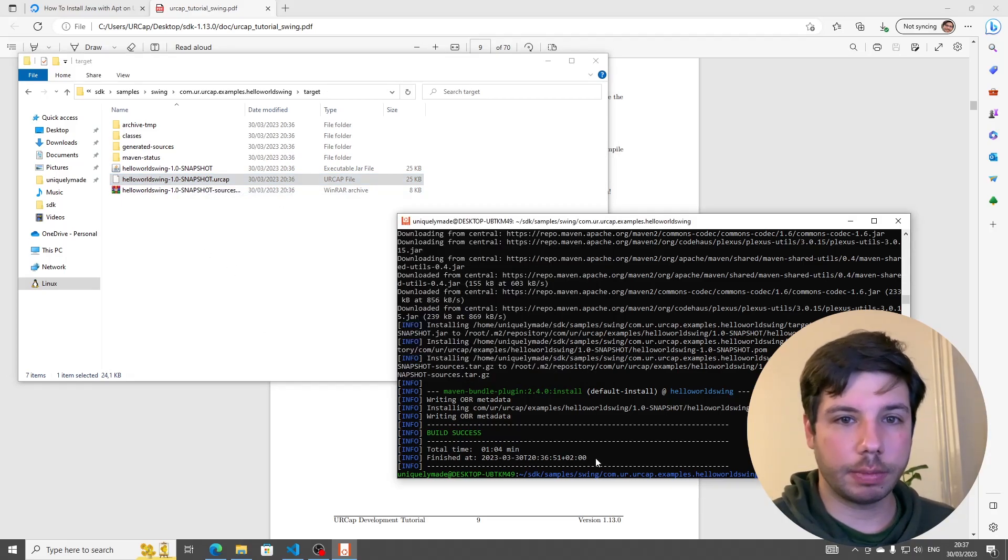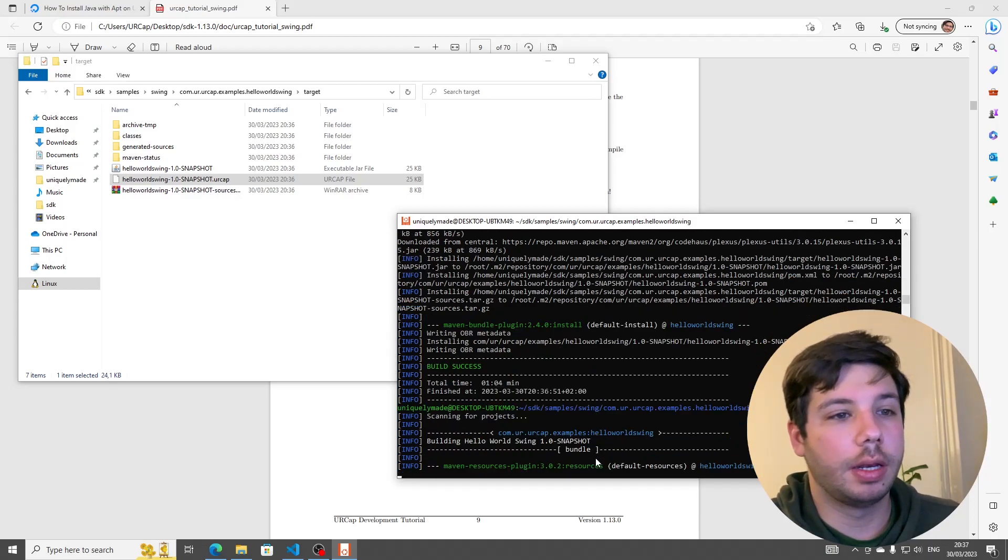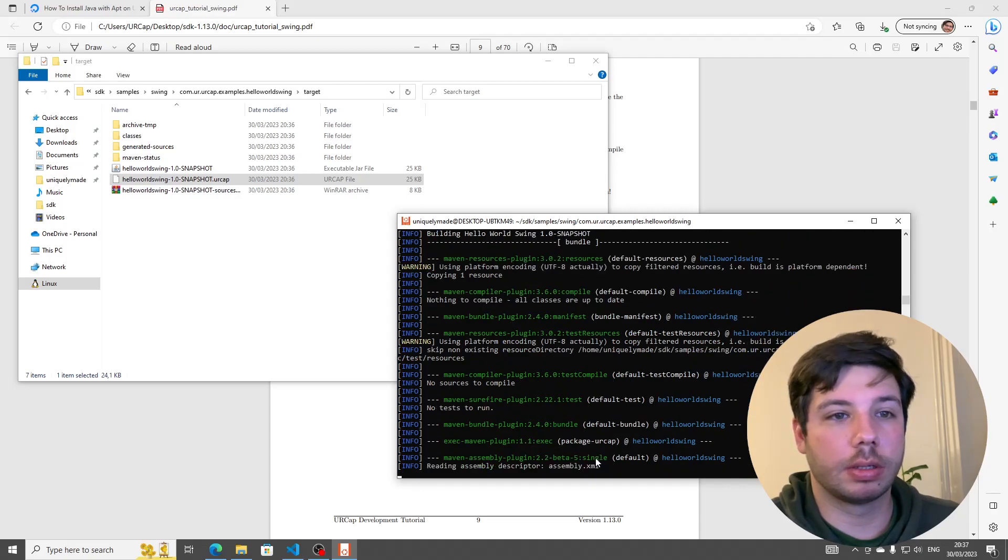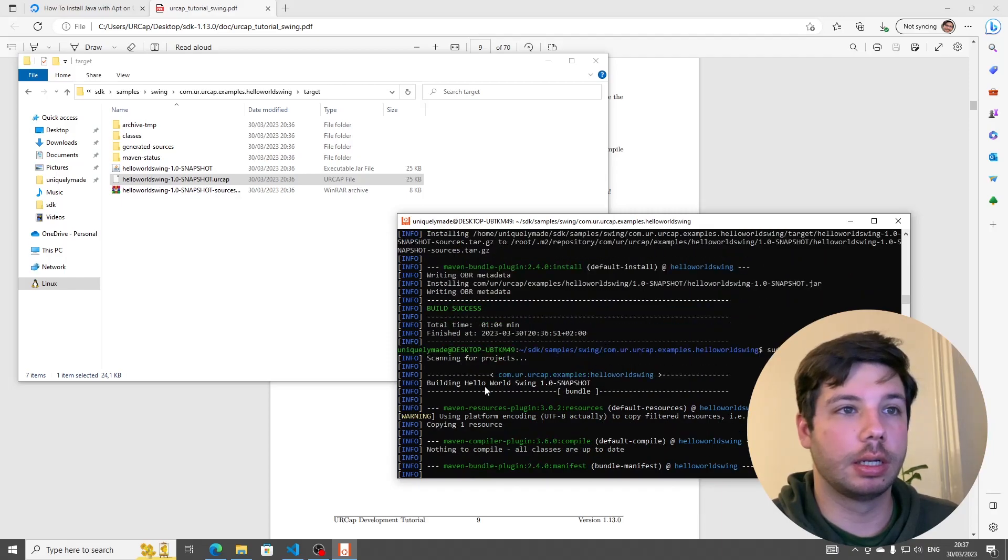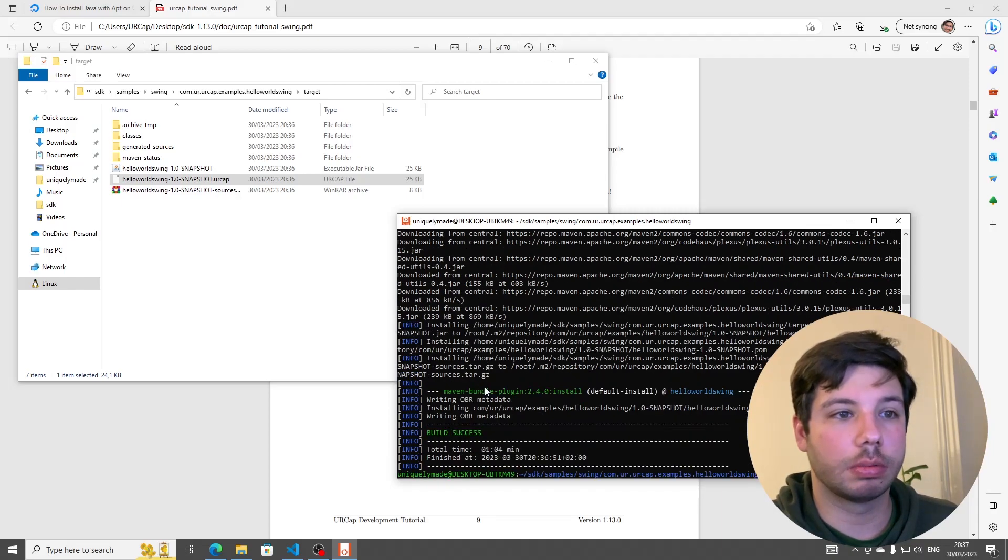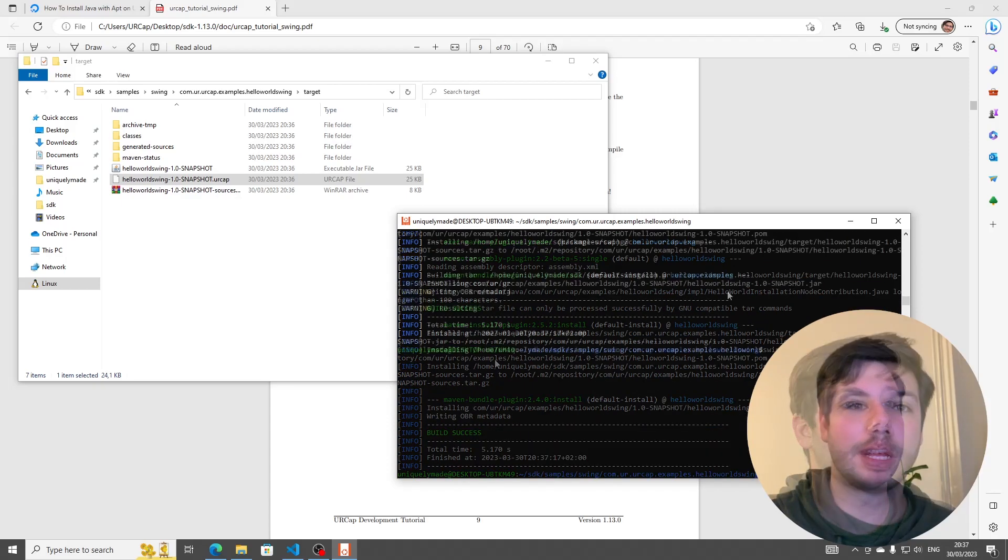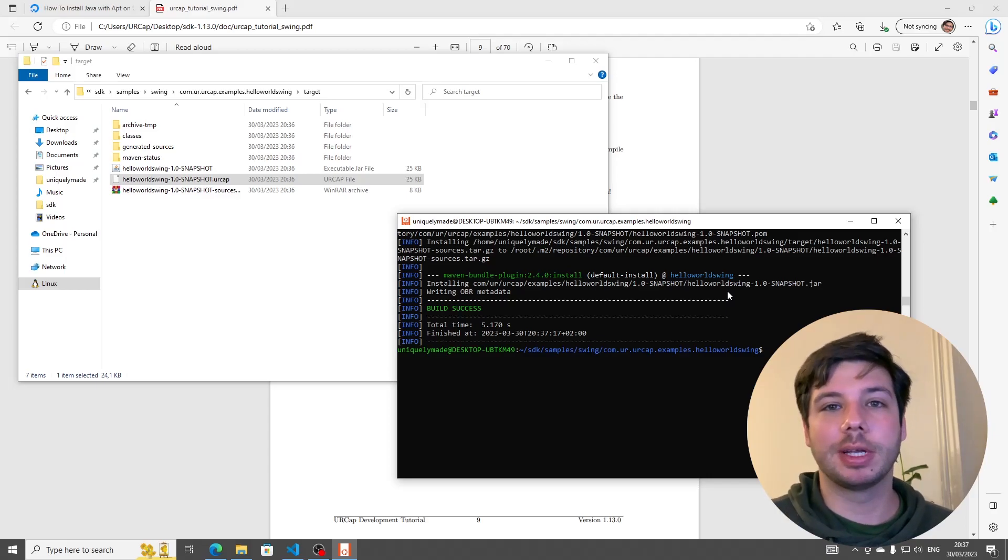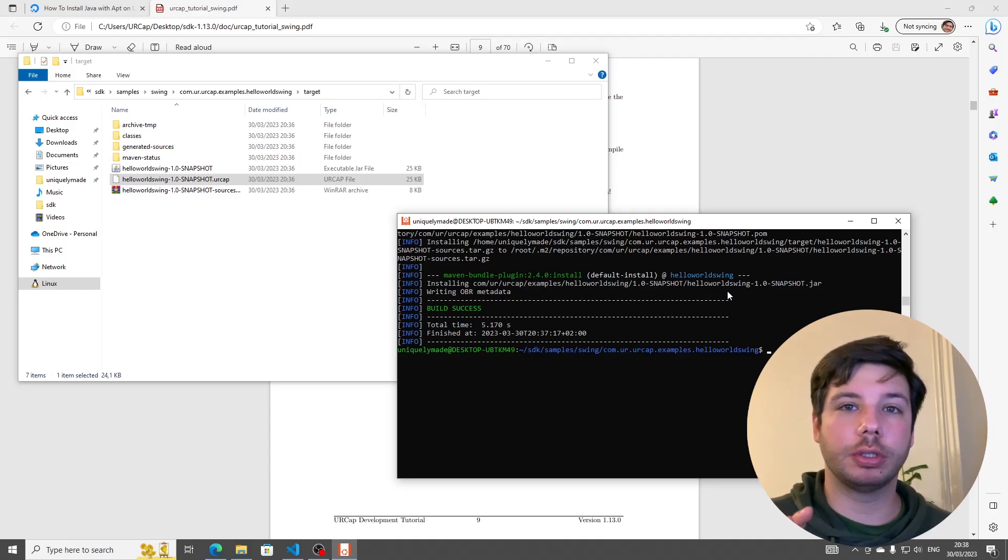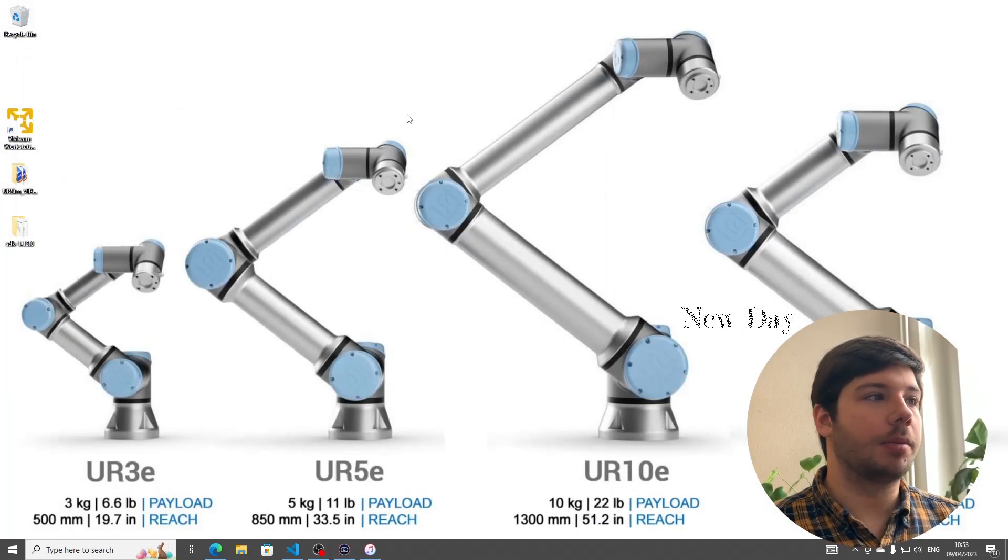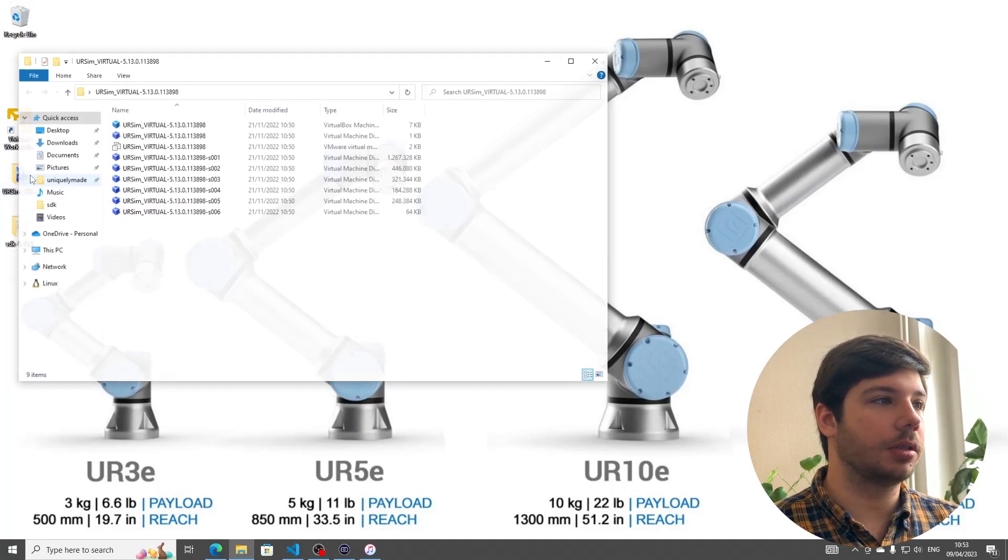All right. It says build success. If we refresh our folder here, we see now there is a target folder, and inside this target, this dot URCap is the entire URCap. So that means it was successful. Just for fun, I'm going to rerun this command. And you can see now it goes much faster. Now the total build time was five seconds. Before, the total build time was a minute four. So that's only the first time. So that's it. We know that everything on this side works perfectly fine.